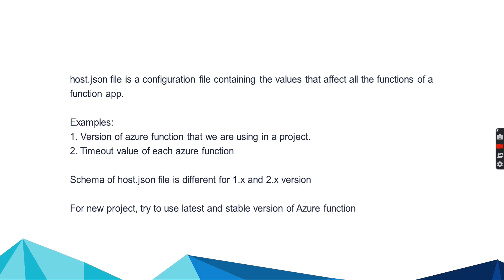Examples like, if we want to set the version of Azure function, we can set that value in host.json file. If we want to set the timeout value of each Azure function, we can also use the host.json file. Host.json file can have different things to set up like logging, function timeout, version of Azure function, and more.